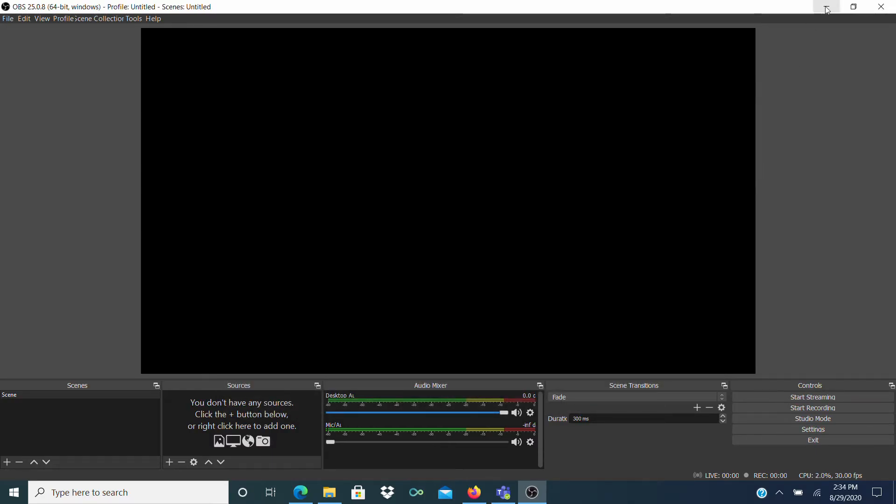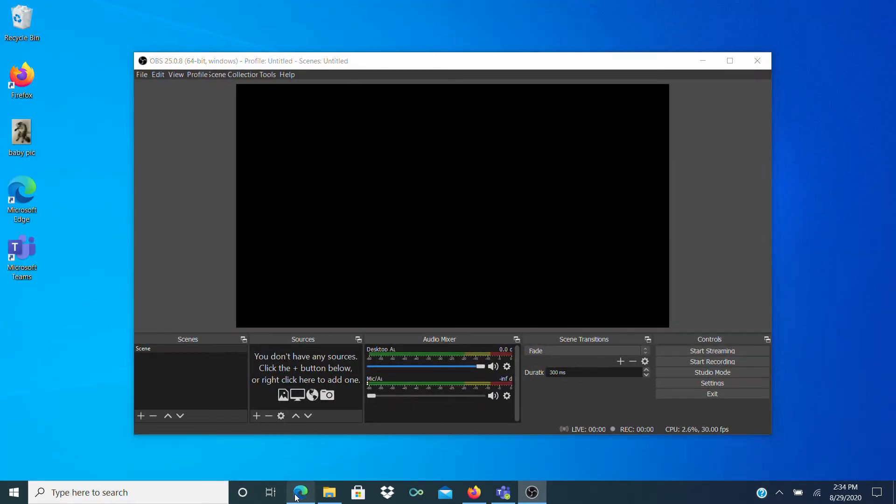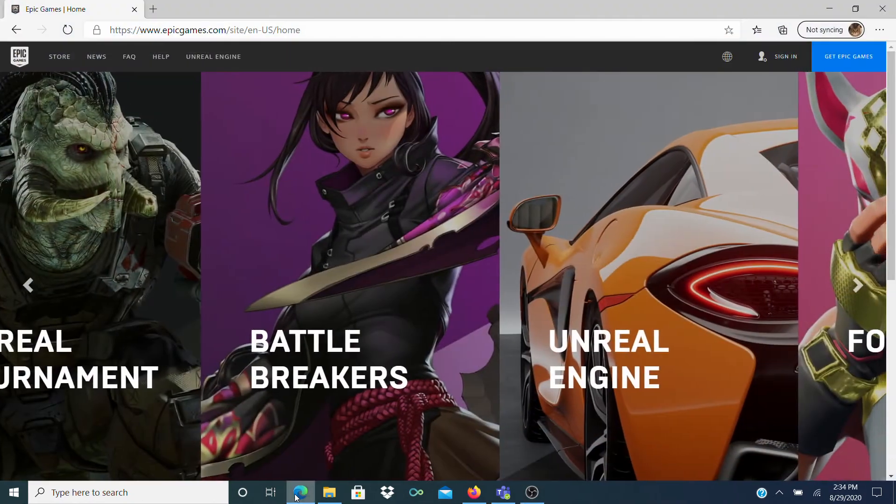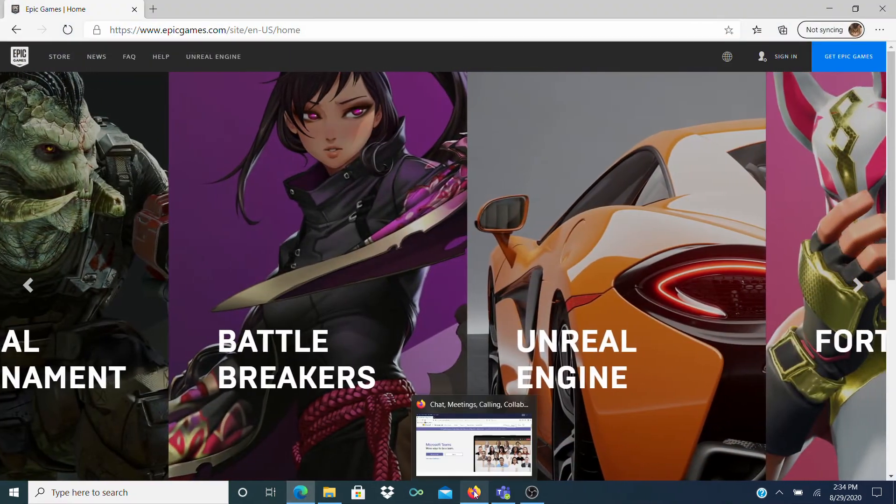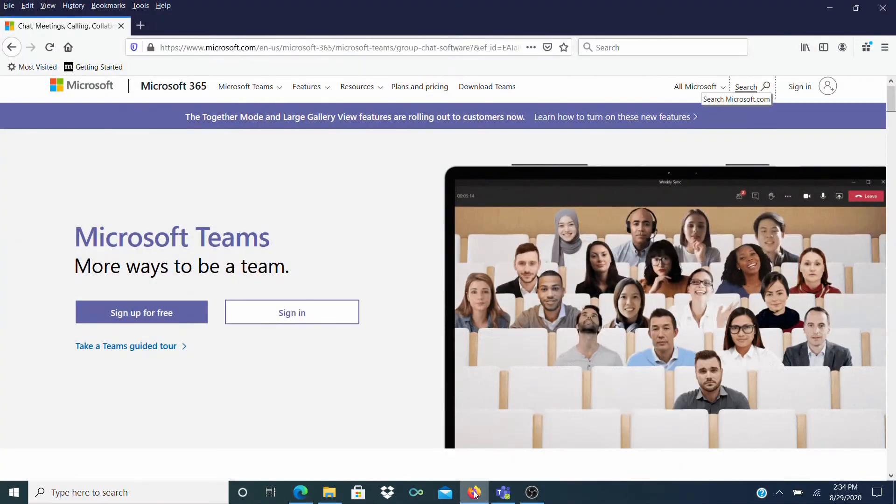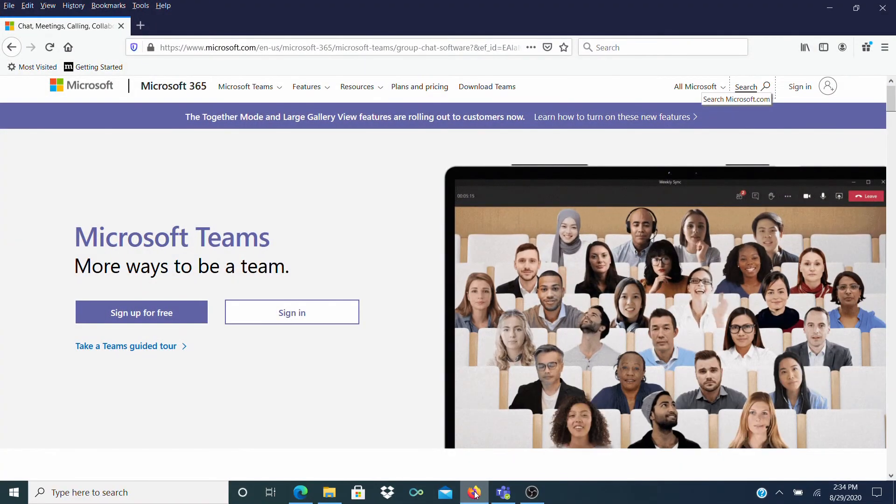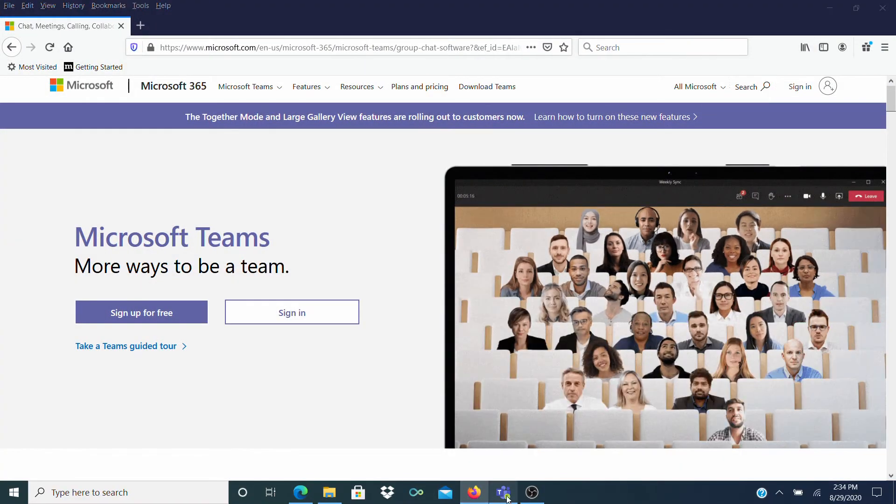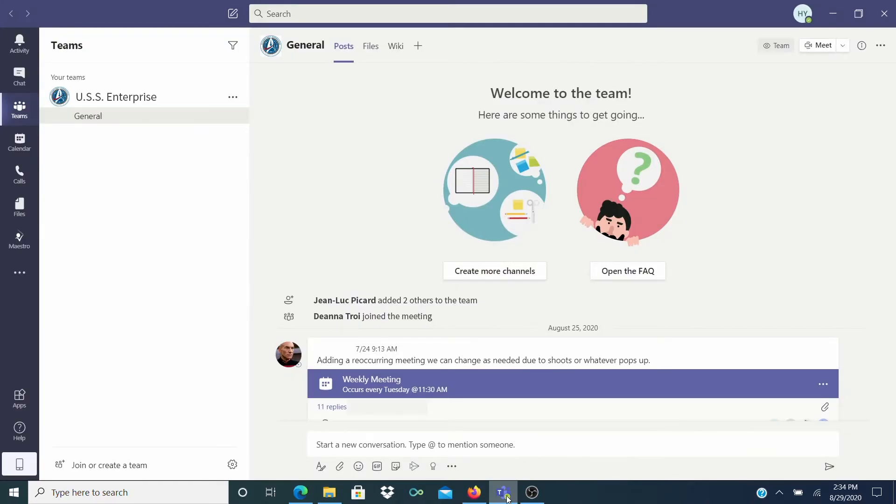I'm going to reduce the OBS window a bit so you can see me open Microsoft Edge, Microsoft Teams Web Version in Firefox, and also the standalone Microsoft Teams app.